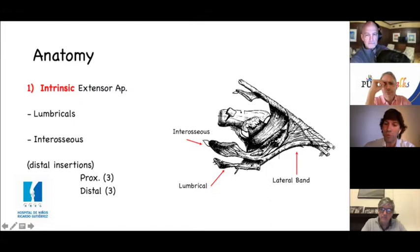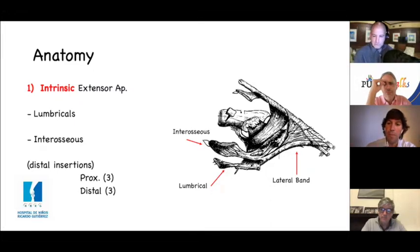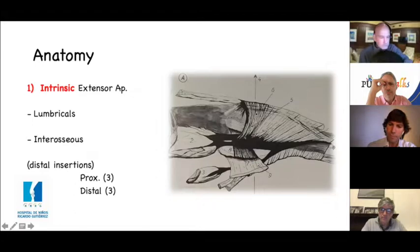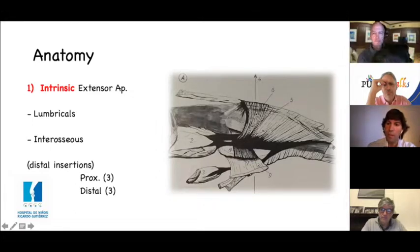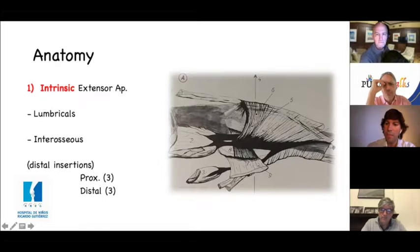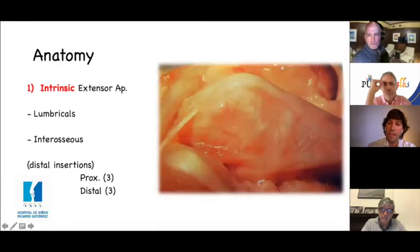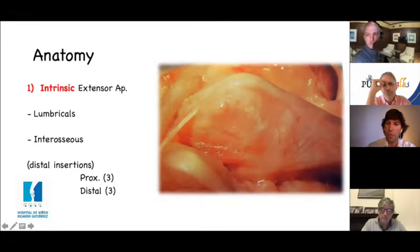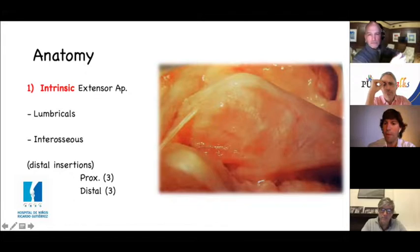The very oblique fibers of Poirier go to the central slip in order to extend the PIP. Here we see the interosseous hood, the oblique fibers going to the lateral divisions, and the very oblique fibers of Poirier going to the central slip to extend the PIP. We can see transverse fibers, oblique fibers, very oblique fibers, and the lateral band.